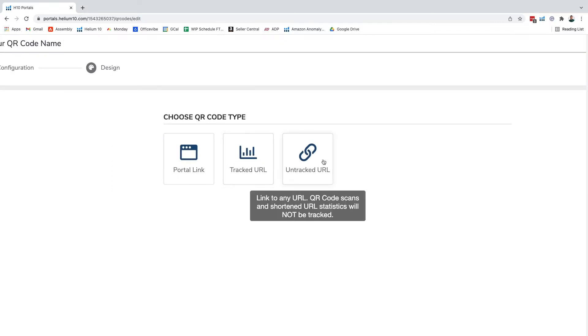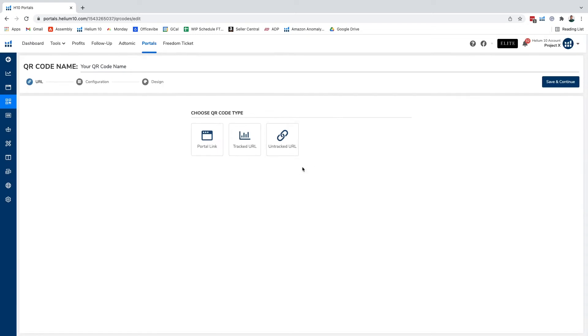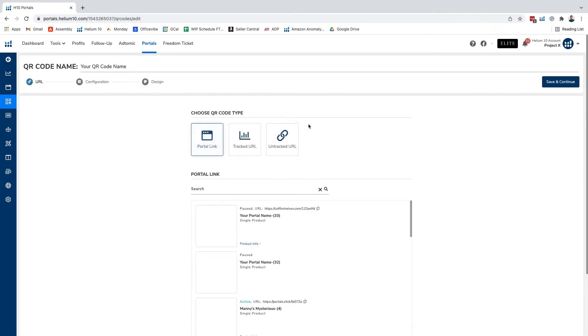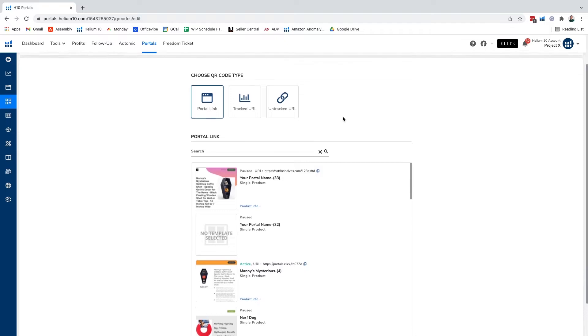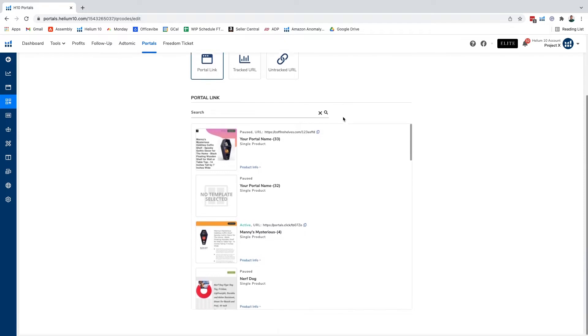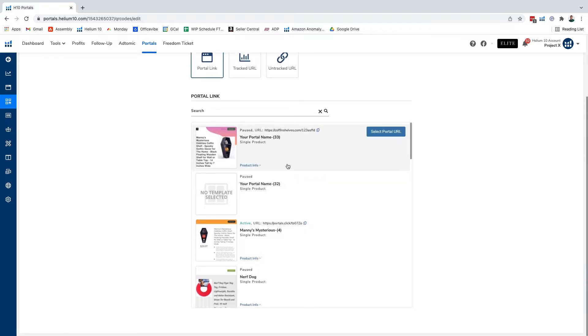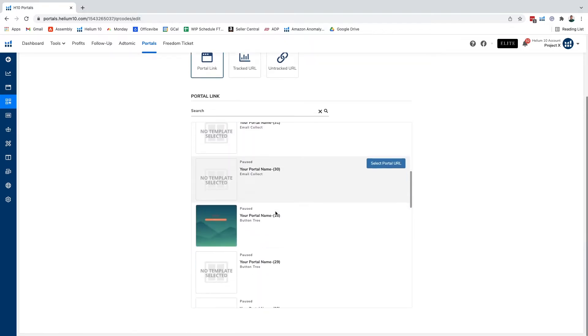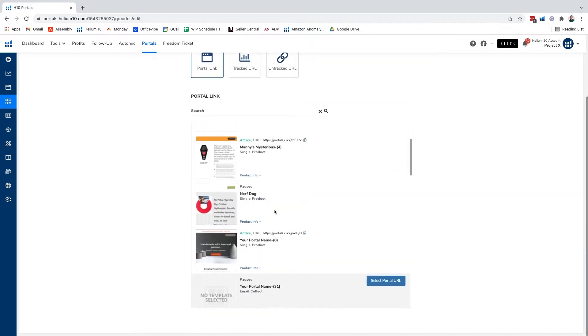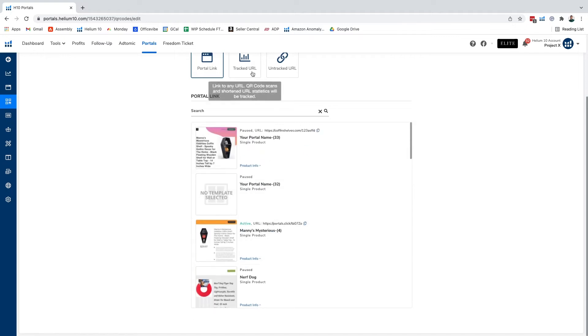We also have our untracked URL which is just gonna be linked to any URL that you provide but it won't be tracked and won't provide you with any statistics that we typically do for our consumers. If we go to our portal link you can see it's going to populate all the current portals that we have available on our page. We have different ones here, we can see some of our paused ones and active ones.